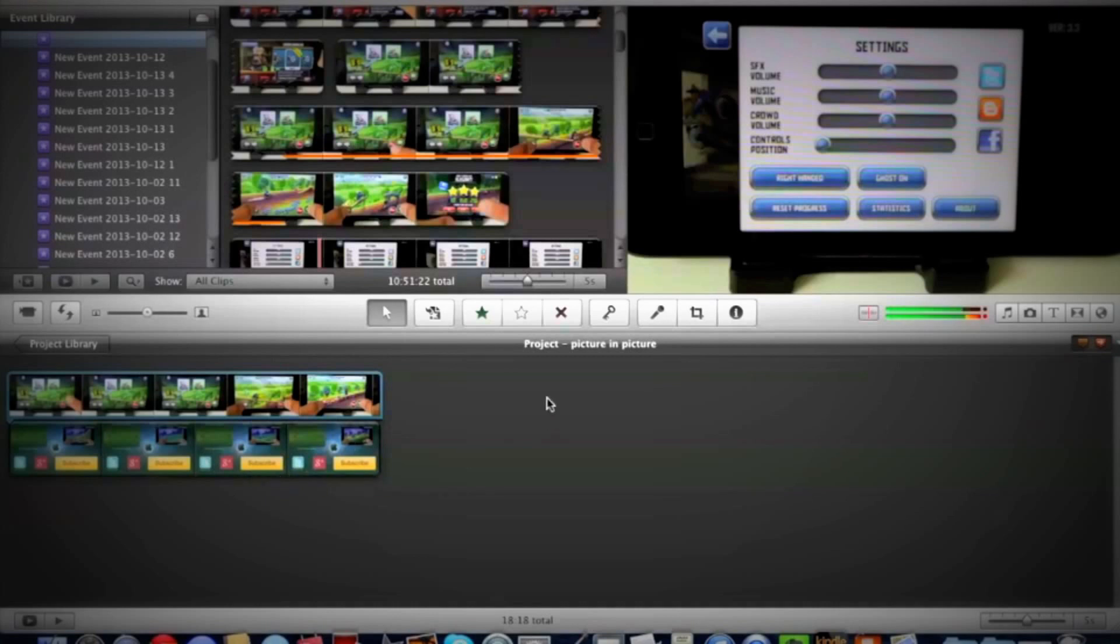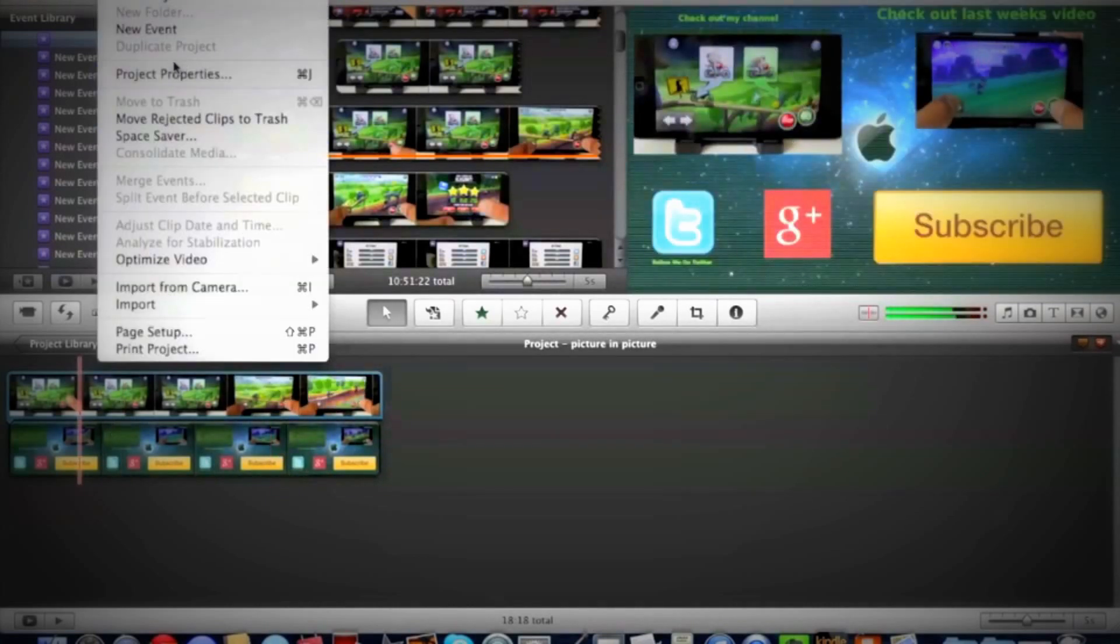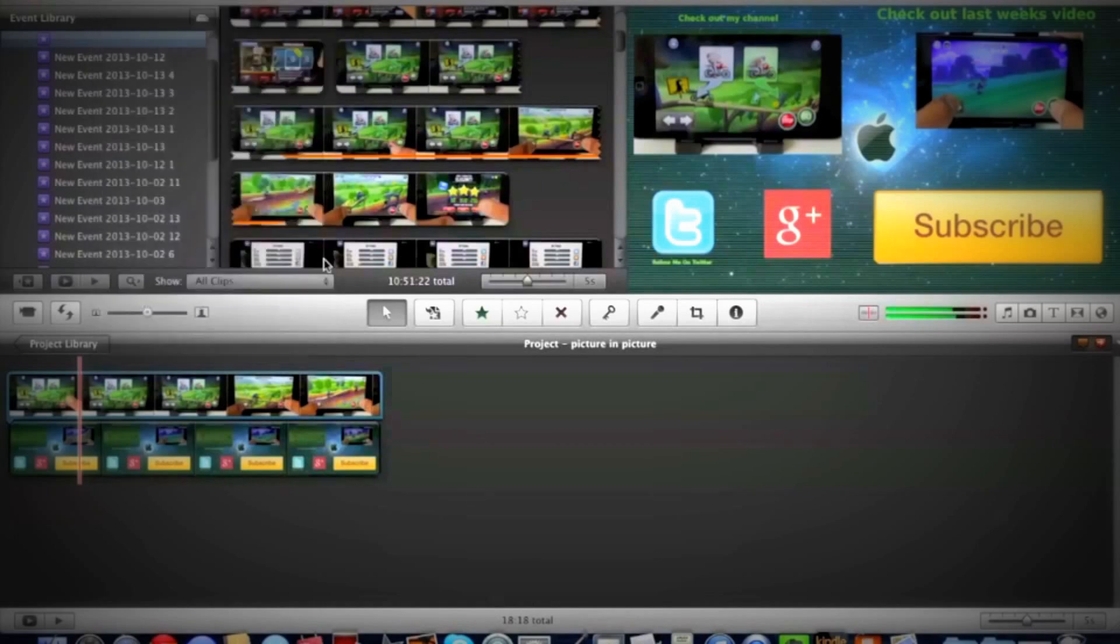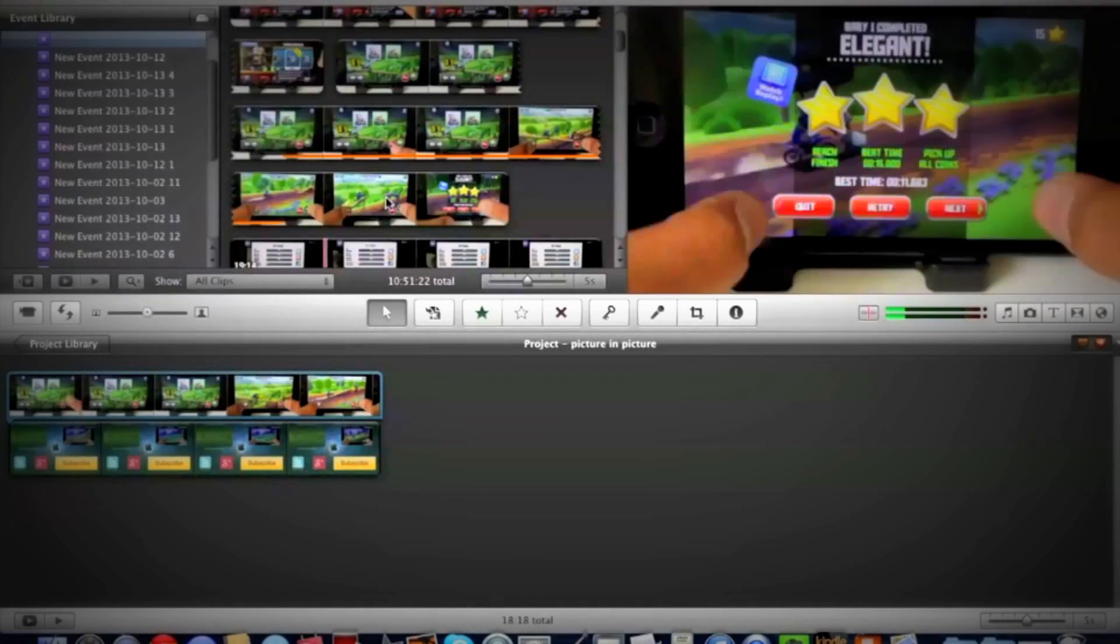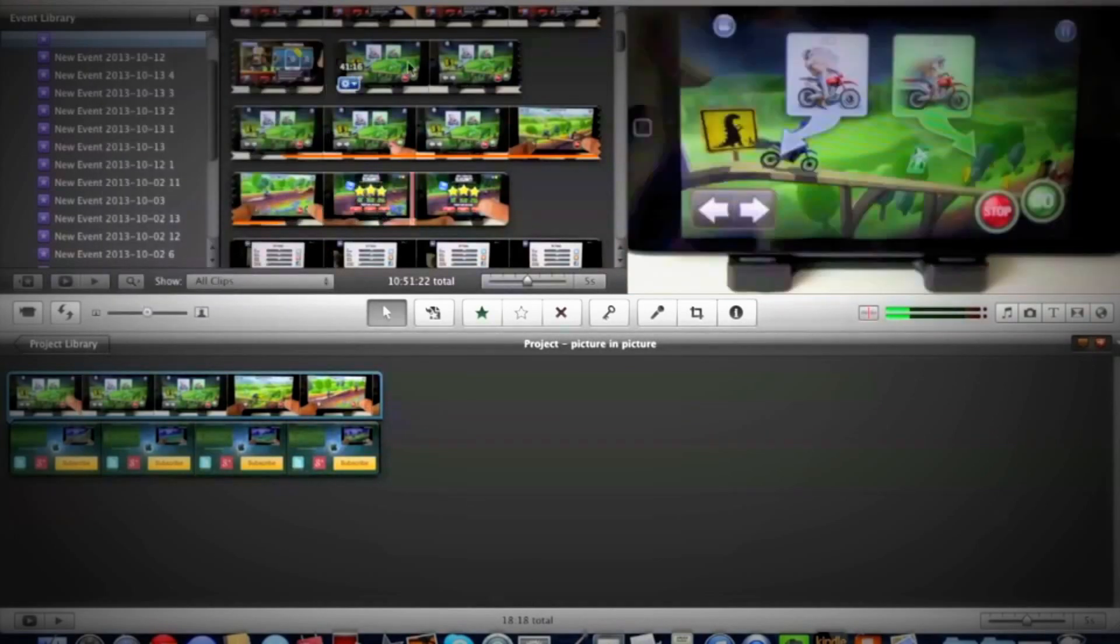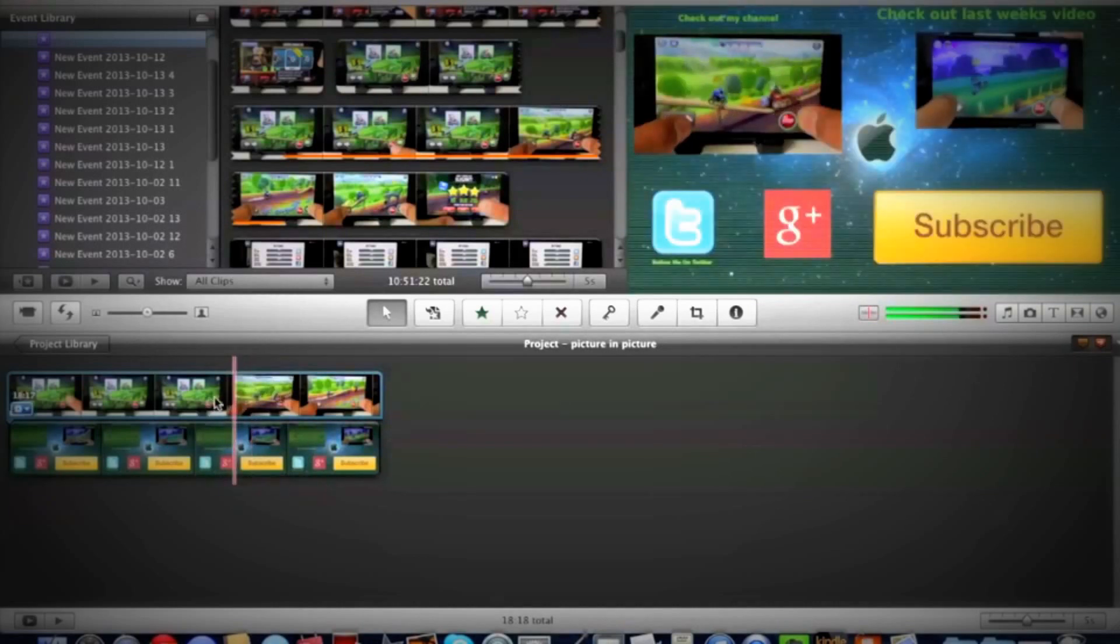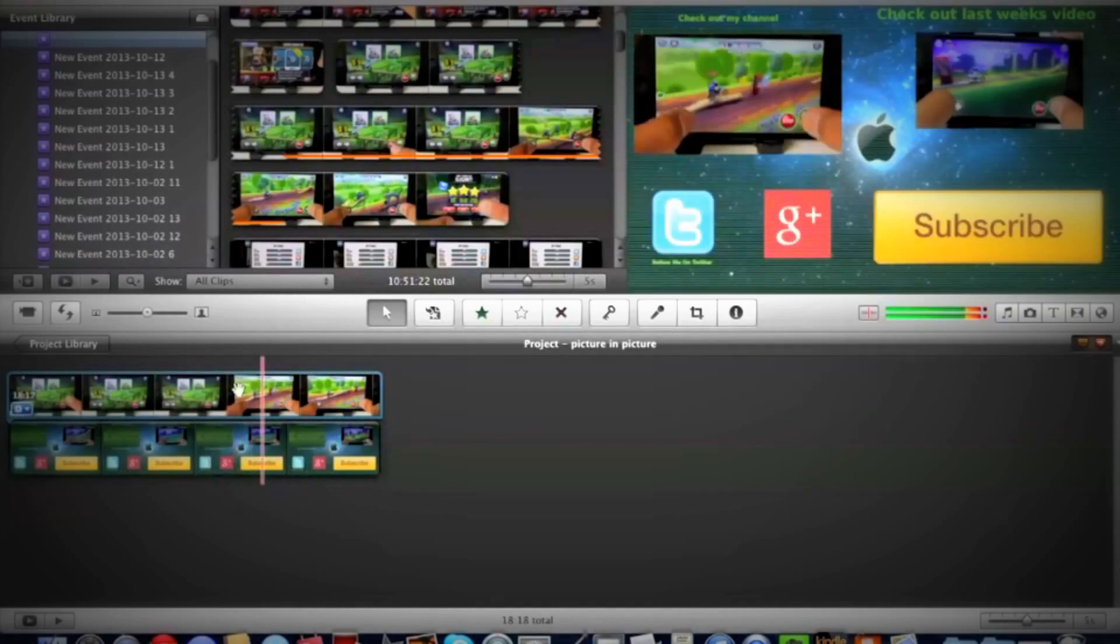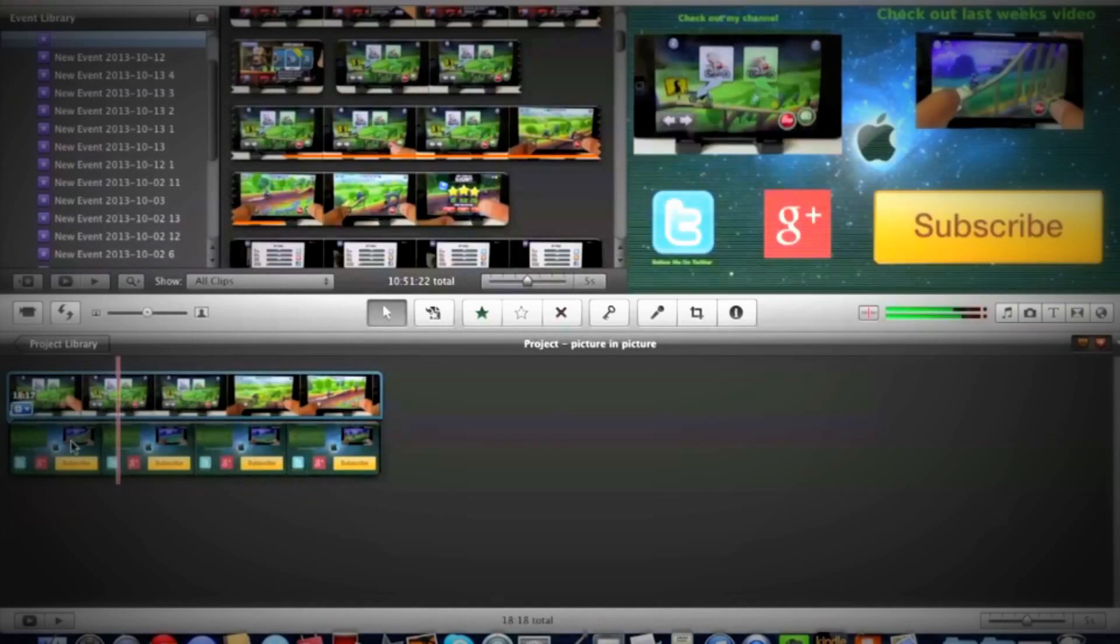done with that, make sure you import it from wherever you got it to your Event Library and drag it to your project. Then just pick a clip and make sure it matches the duration of your project.